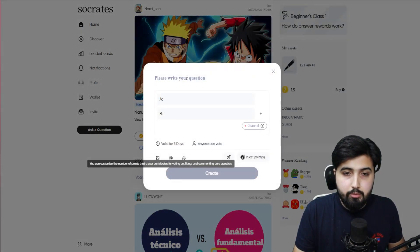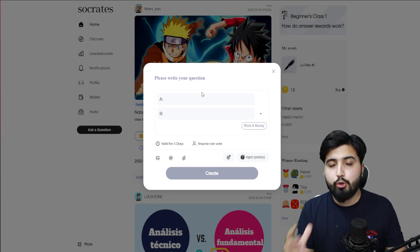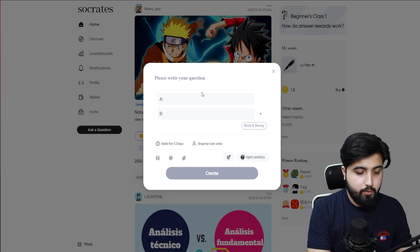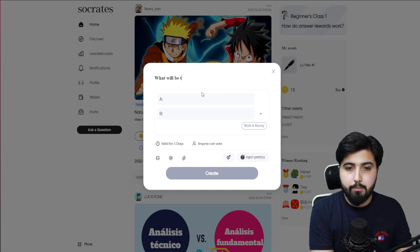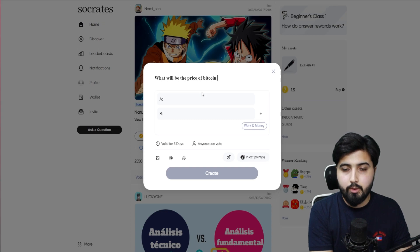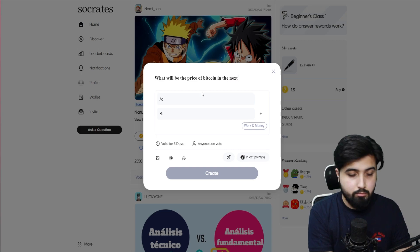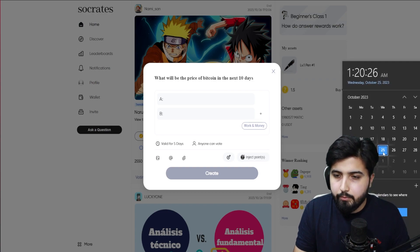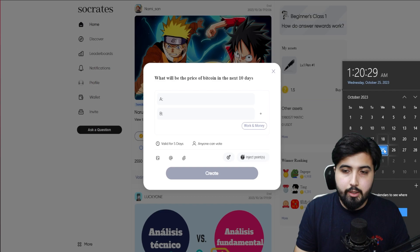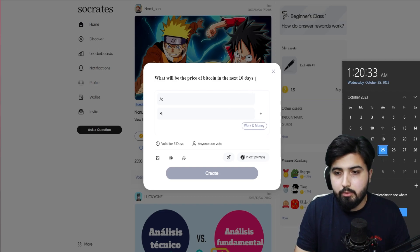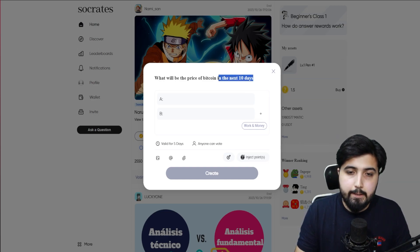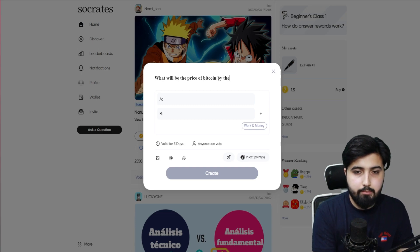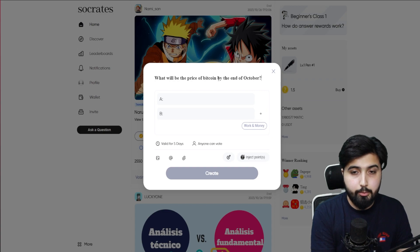You get to answer a question and if you're right, and if you have a higher level pen, depending on what level you have, you are rewarded. You also get to ask a question. You can click on ask a question and write right here. For instance, I'm going to ask a question: What will be the price of Bitcoin? I can either say in the next 10 days or I can choose the calendar and choose the date. For instance, right now for me it is 25 October and I'll say what will the price of Bitcoin be by 31st, by the end of this month.